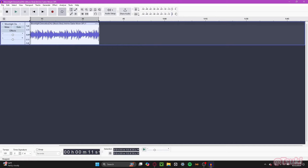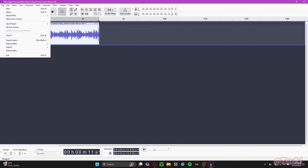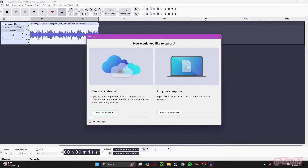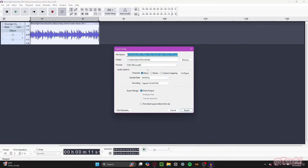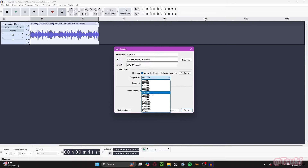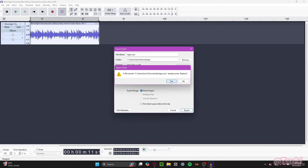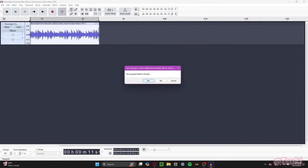Once my audio is done I'm heading over to File, then Export Audio. You'll get a window asking how you'd like to export — I'm going to do Export to Computer. Label the file as bgm in lowercase letters. Make sure the format is set to WAV Microsoft, because it needs to be WAV for it to work. Make sure Channels are set to Mono, Sample Rate is 48,000, and Encoding is set to Signed 16-bit PCM. Hit Export.